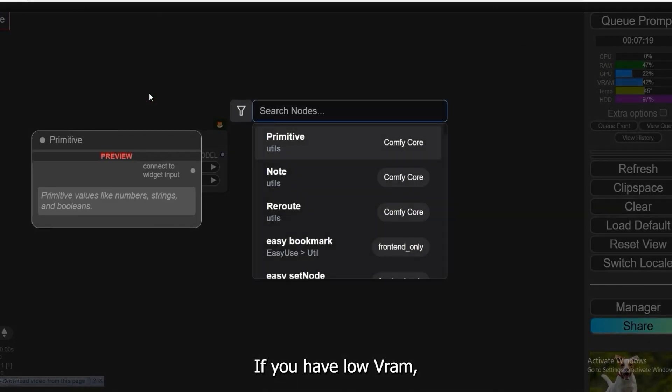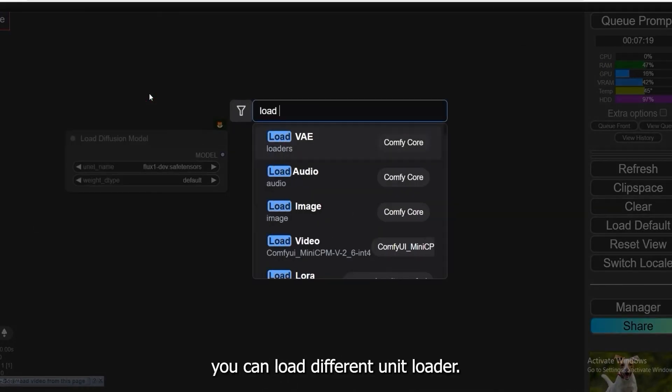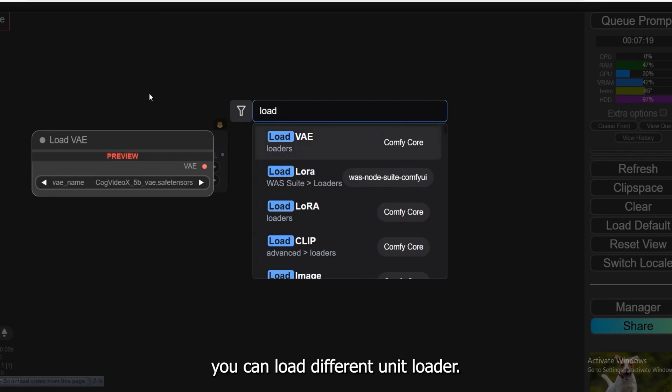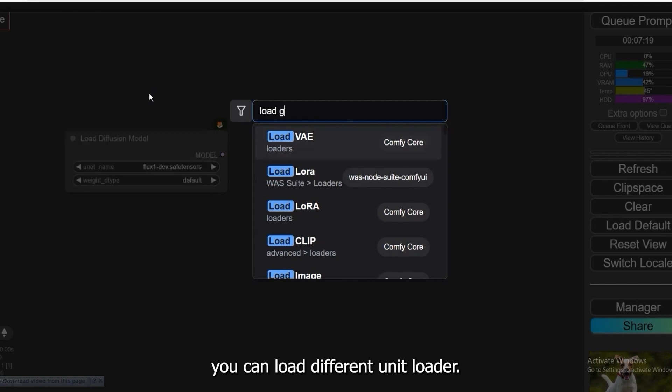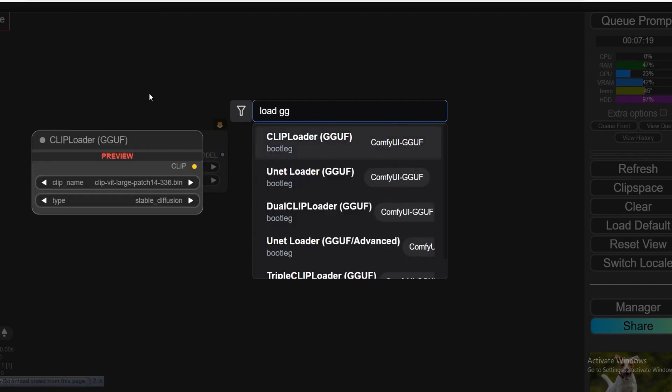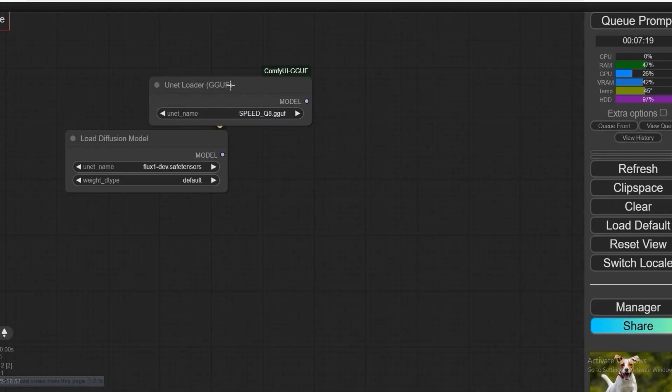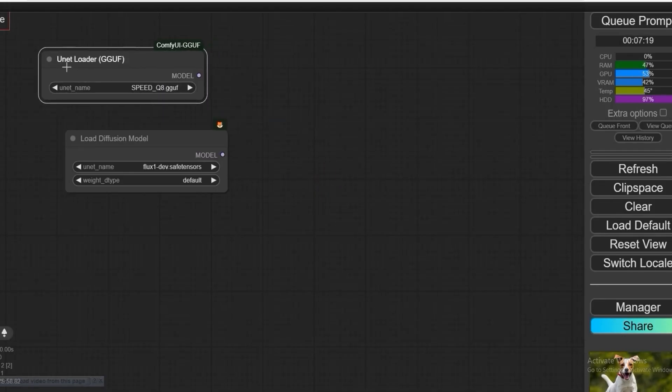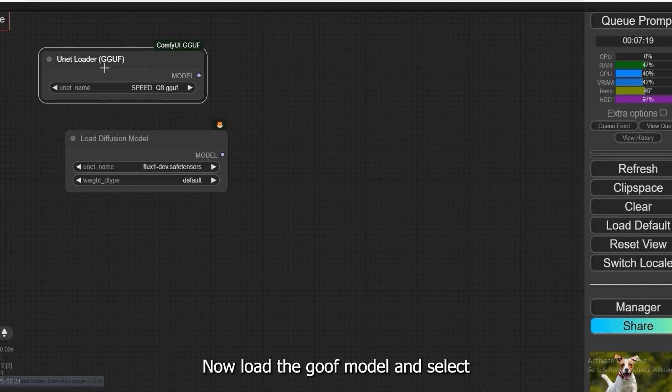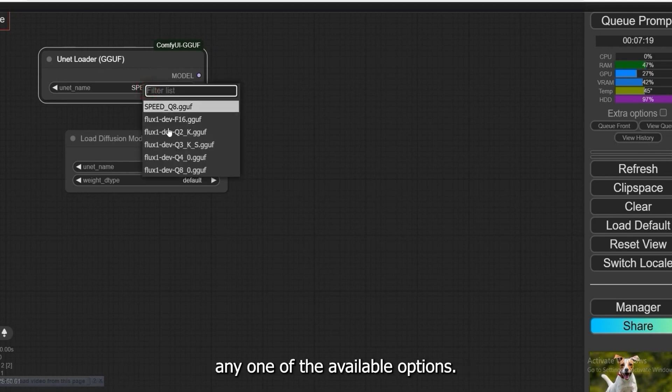Load the diffusion model and select Flux OneDev Safetensors. If you have low VRAM, you can load different unit loader. Now, load the GGUF model and select any one of the available options.